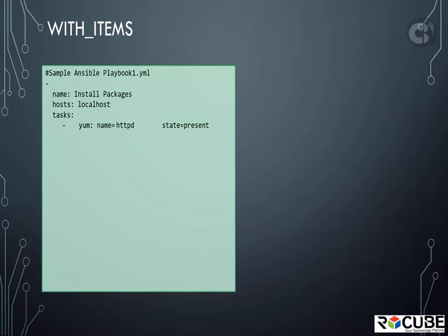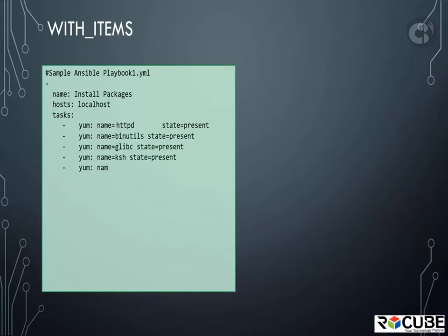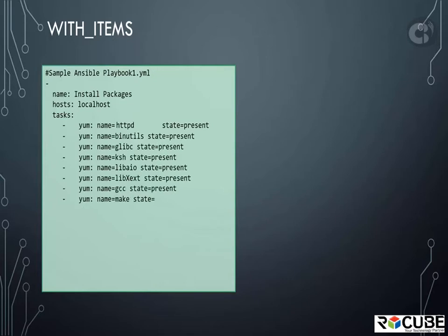In this case, we just have one package. But what if we have multiple? What if we have a lot of packages to install? Well, one way to do this would be to duplicate these lines as many times as required.